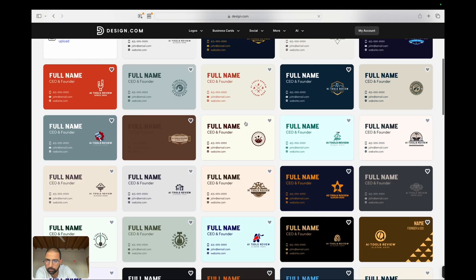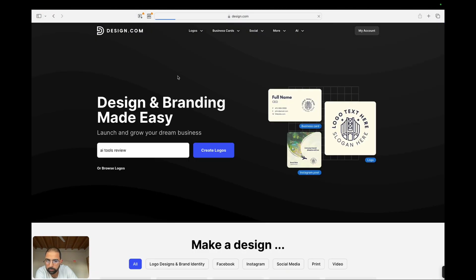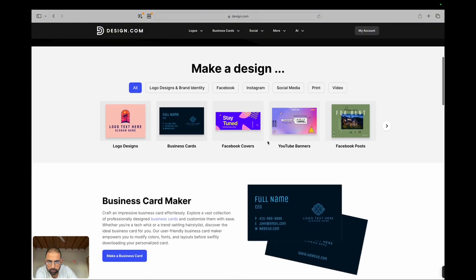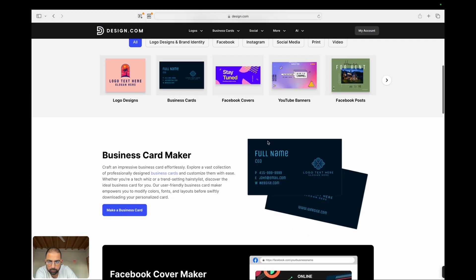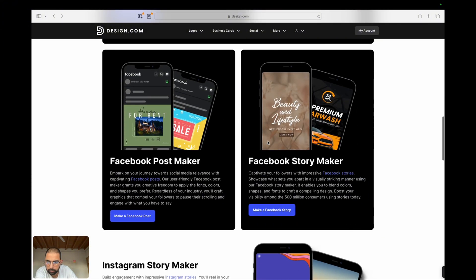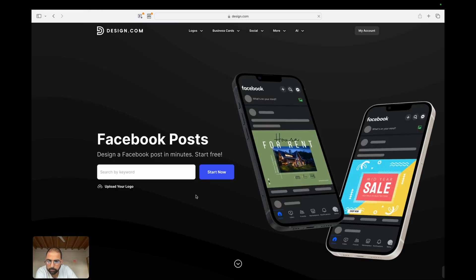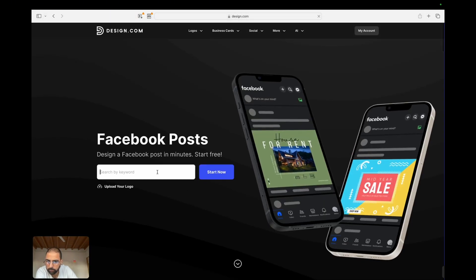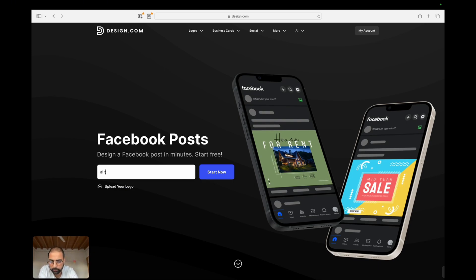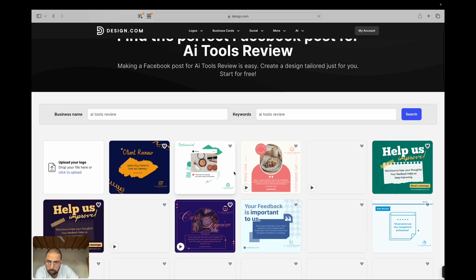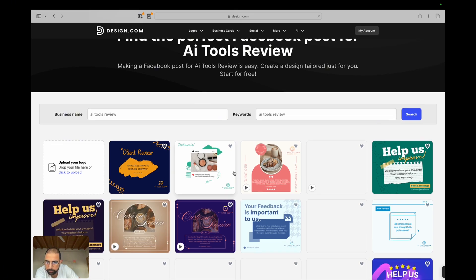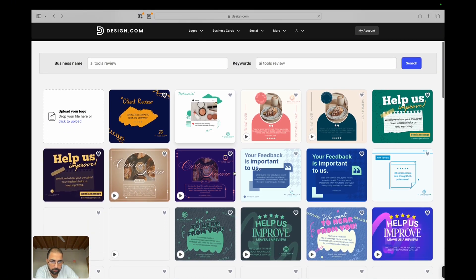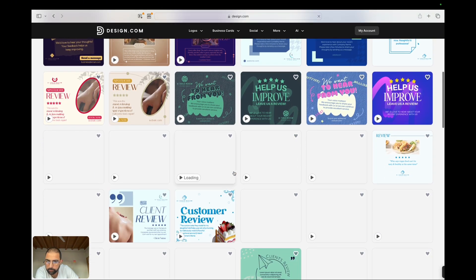Key features: AI-powered design templates. One of the standout features of design.com is its extensive library of AI-powered templates. These templates cover a wide range of design needs, from business cards to Instagram posts and everything in between. The AI ensures that each template is not only aesthetically pleasing, but also optimized for your specific needs. Simply choose a template, customize it with your content, and you're good to go.